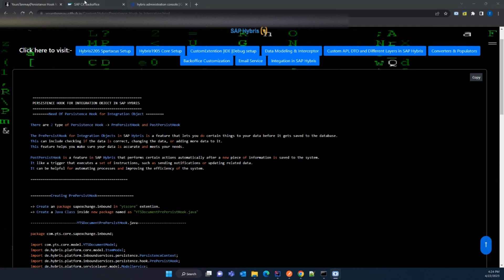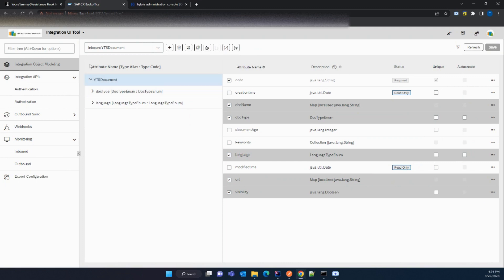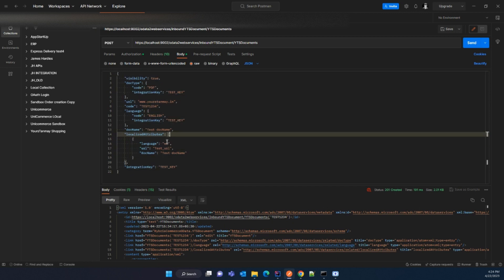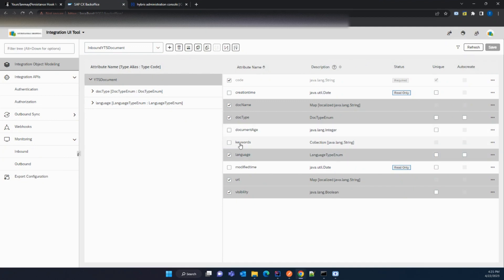In the previous video we created an integration object for the YTS document and populated the data. Before populating the data in the YTS document, we did not validate or manipulate any of the entries coming from the integration API. So suppose you want to validate or manipulate the data from the integration API — for example, the keyword attribute was not used in the previous video and we did not populate the keyword. How can we achieve that, since we are not getting this attribute value from the integration API?